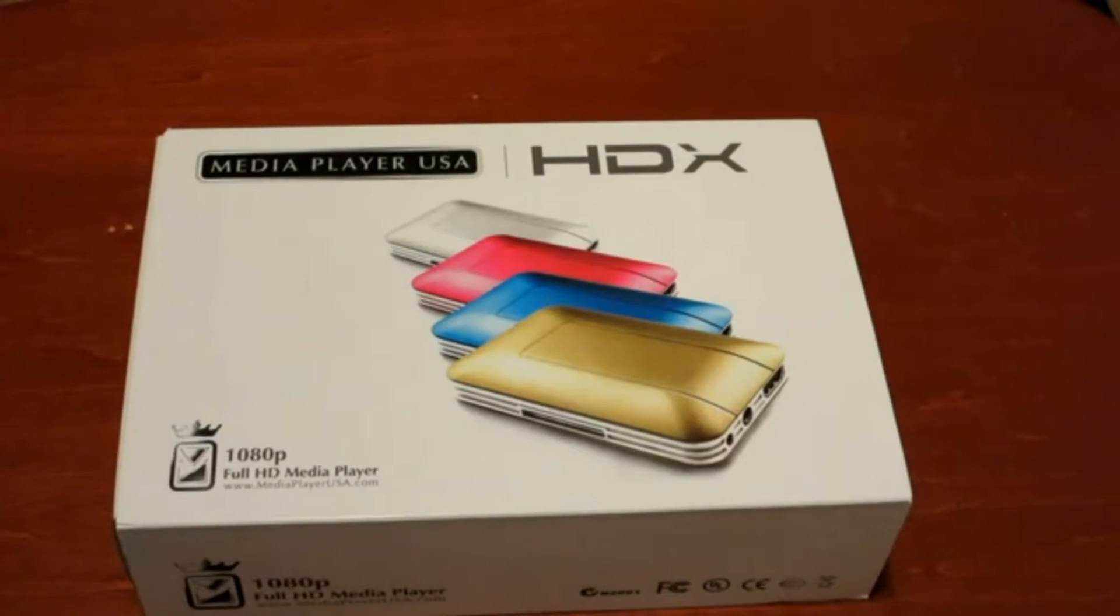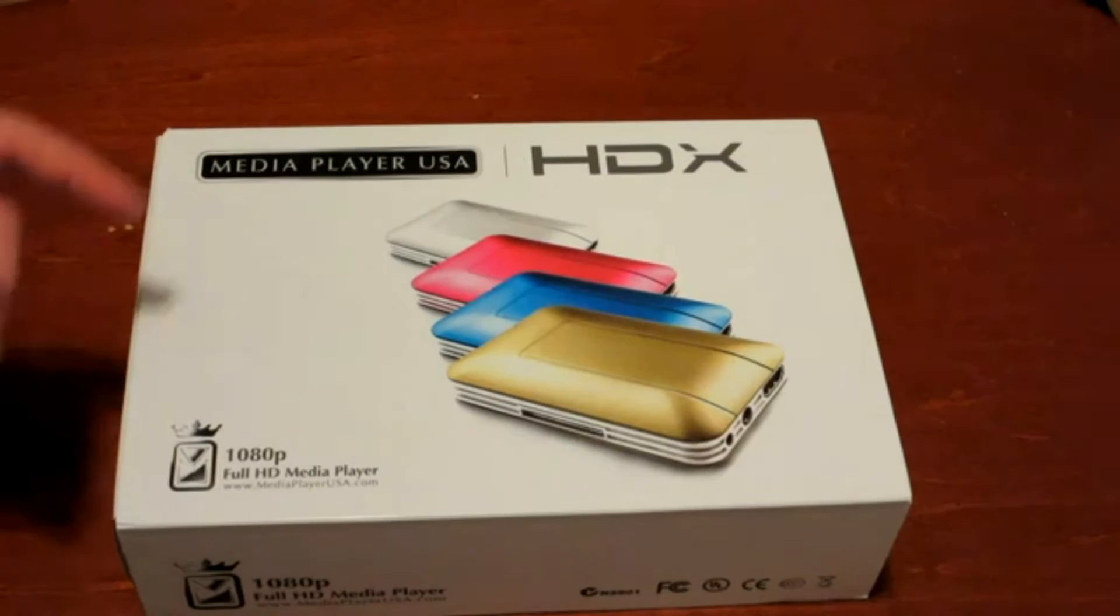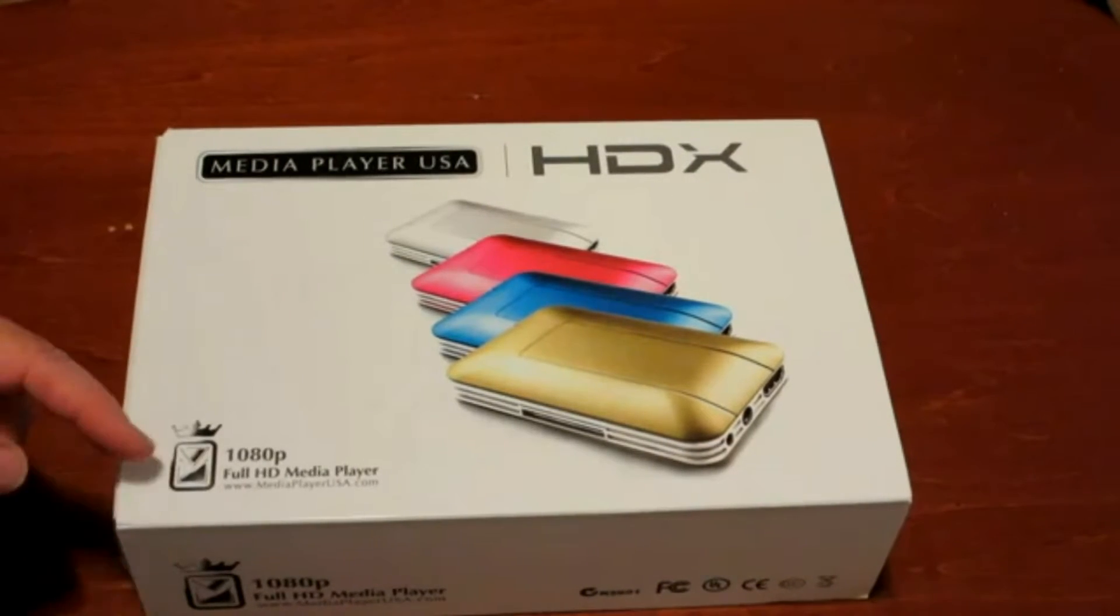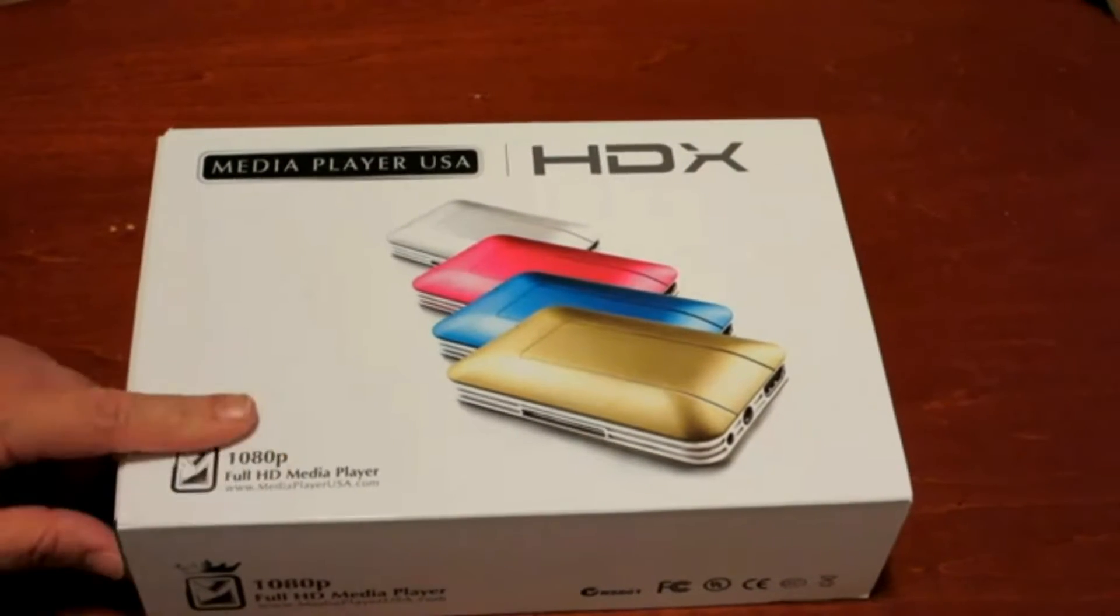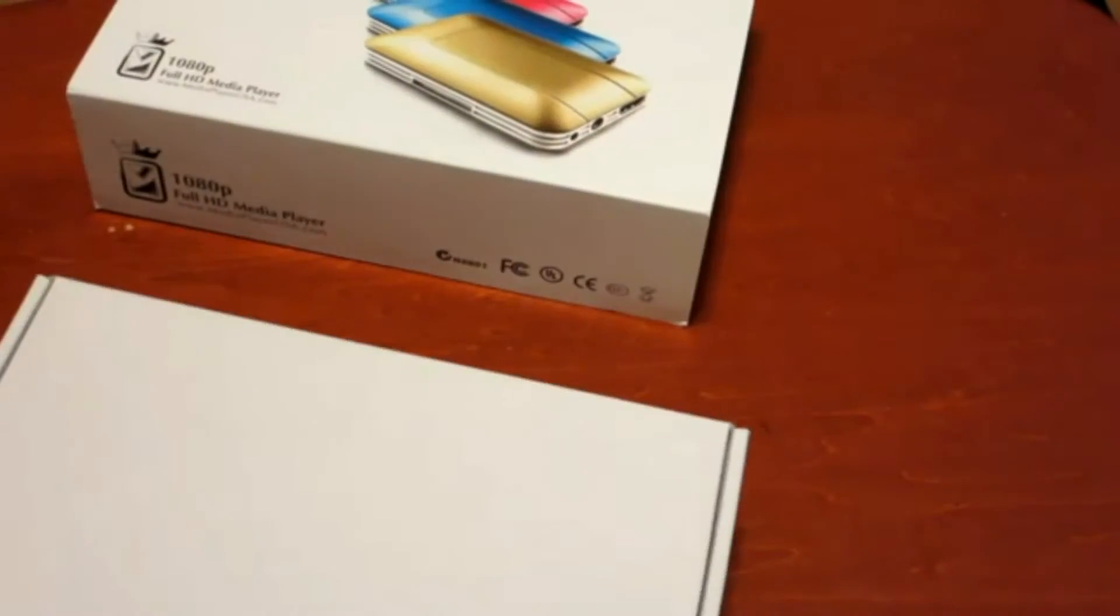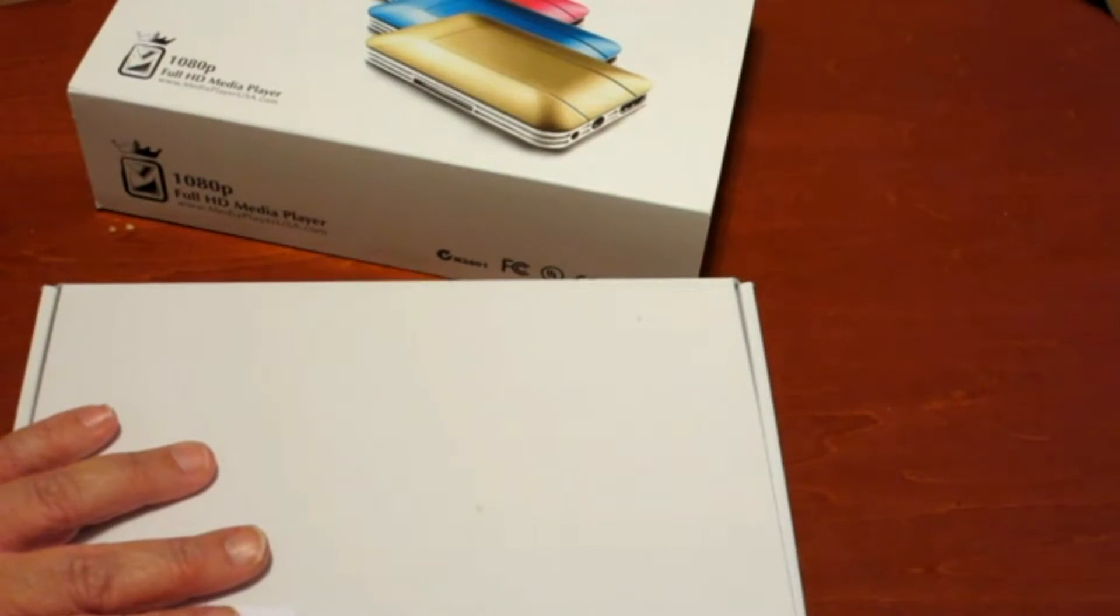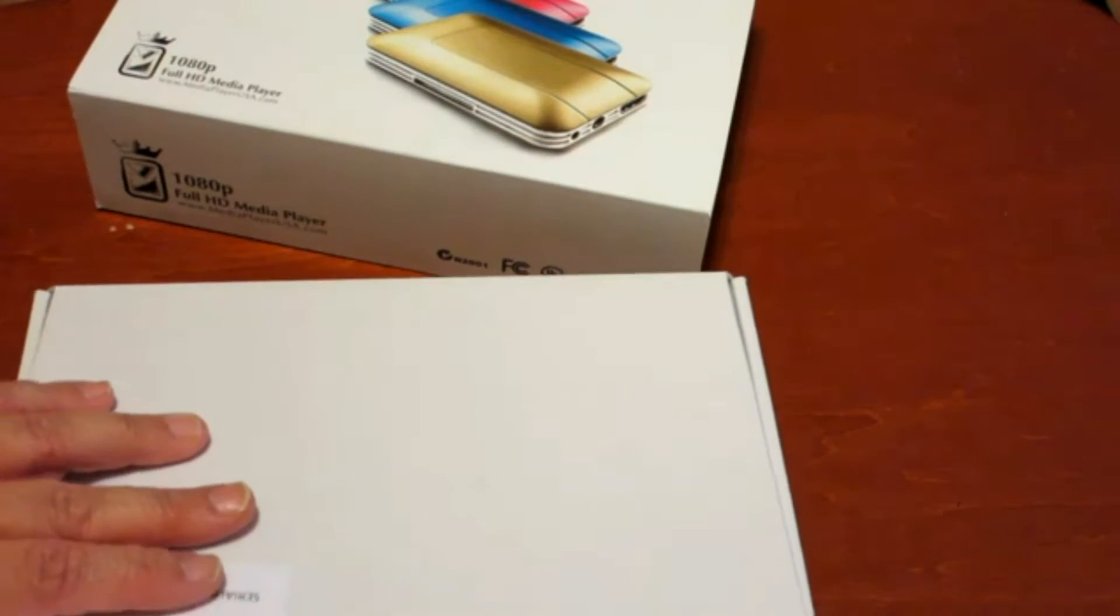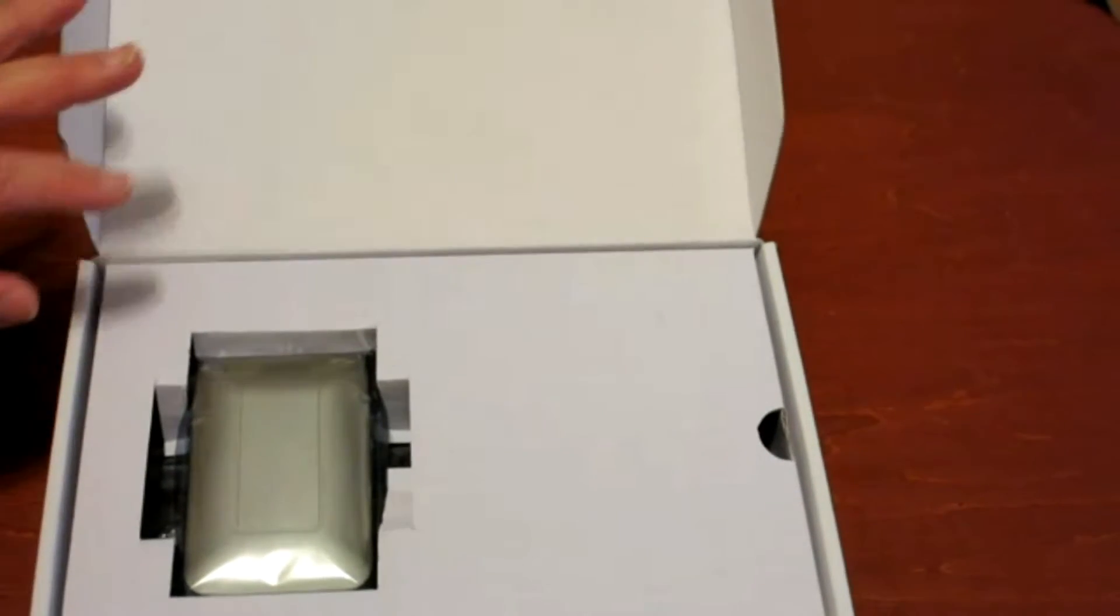Hi, today I'm going to unbox and do a quick review on the HDX 1080p Full HD media player. This device allows you to play all of your media files such as music, video, and audio right through your television in Full HD.